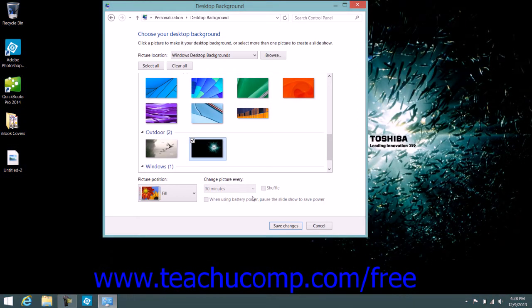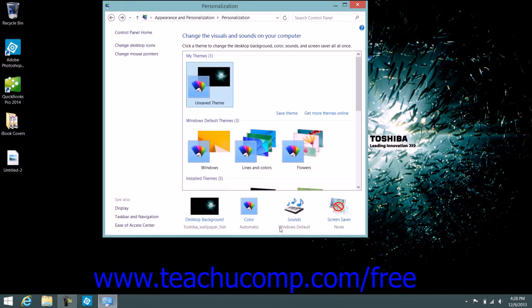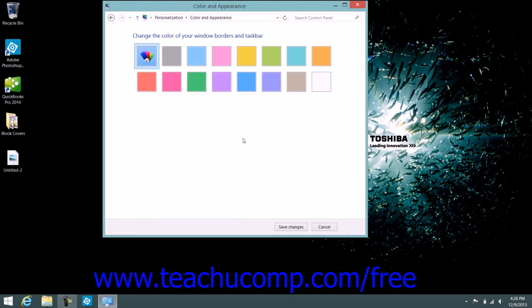After you've made your changes, simply click the Save Changes button to apply the new desktop background and return to the personalization screen. In the personalization screen, you can click the Color hyperlink at the bottom of the screen to select a color to use for the desktop.